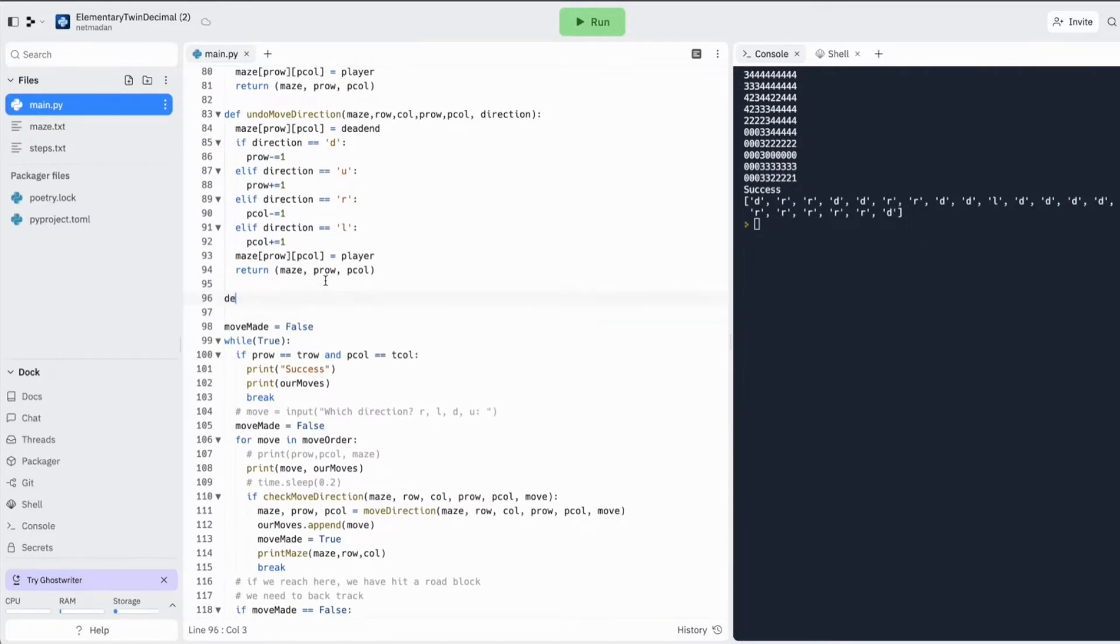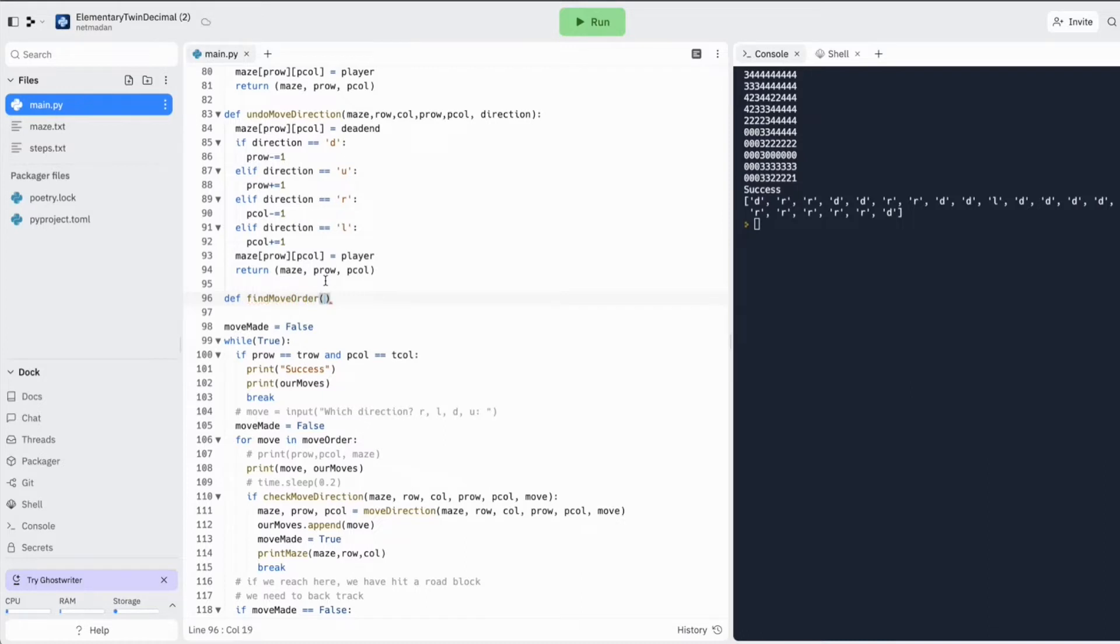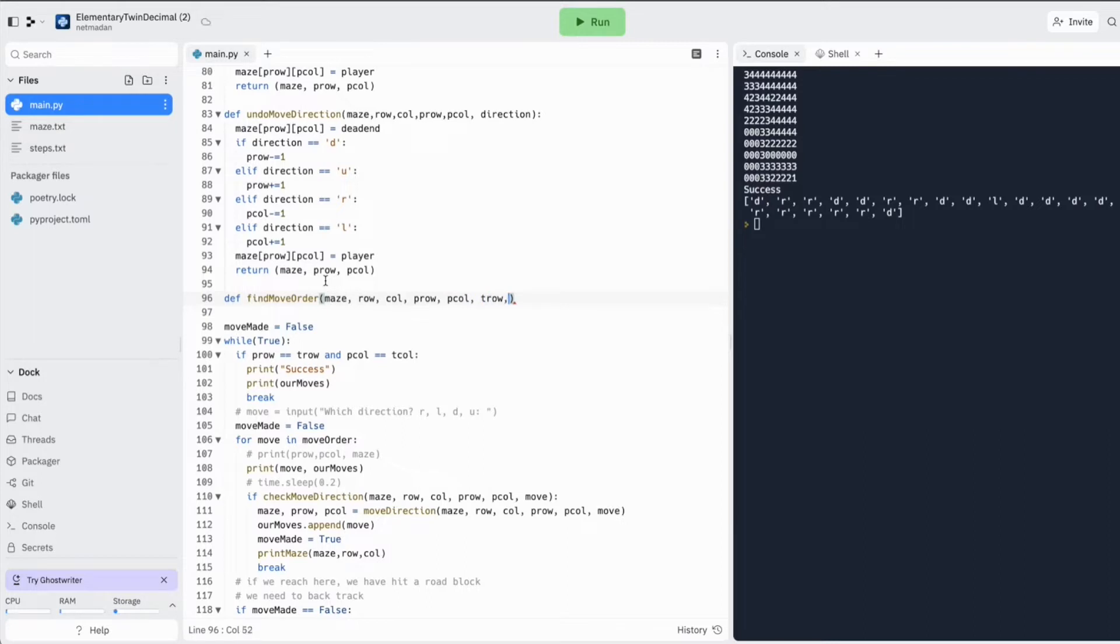So I'm going to call this find new order. I'm going to need the maze, the rows, the column, the current position where the player is and the position where our target is actually.